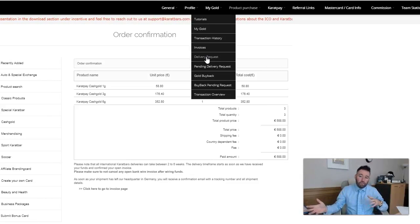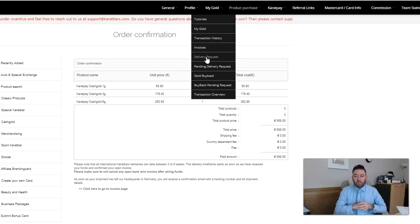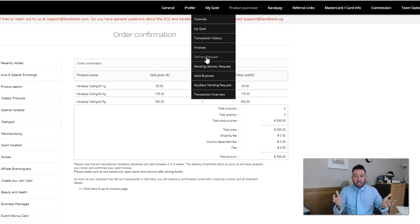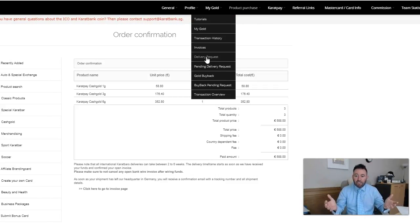You will get a tracking number around about 24 to 48 hours before it gets to your home, whenever it leaves the Karatbars office. That is FedEx then completely to your door and you can track it through the FedEx online system. That's how quick and easy it is to buy some cash gold. How long did that take me? It took me literally less than 60 seconds.